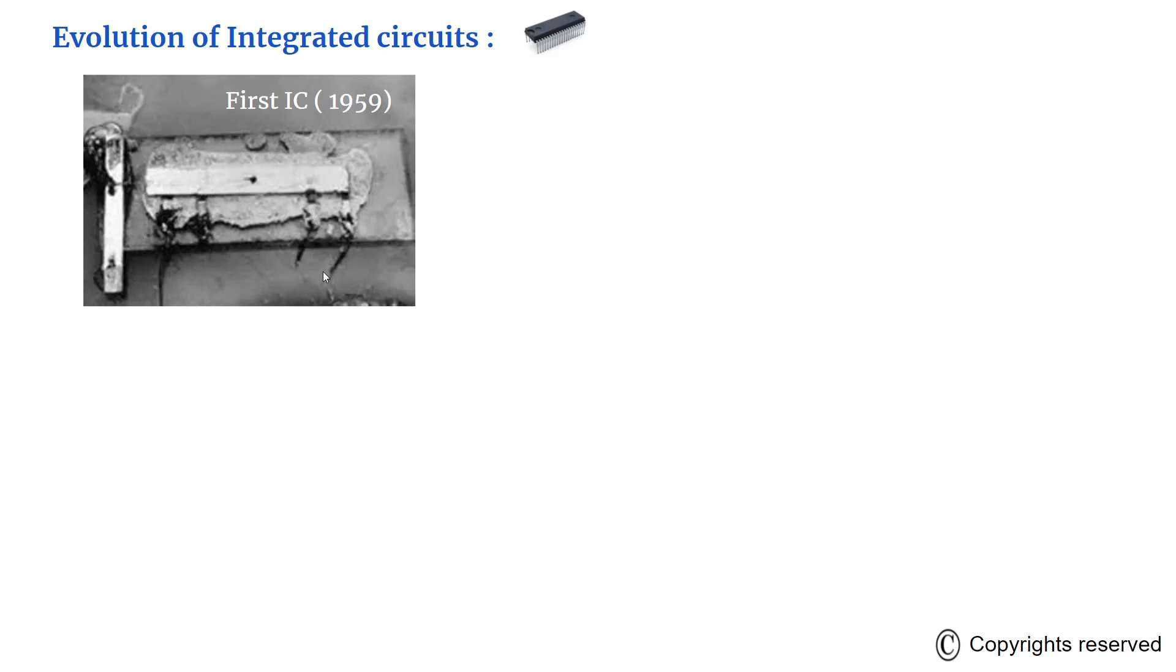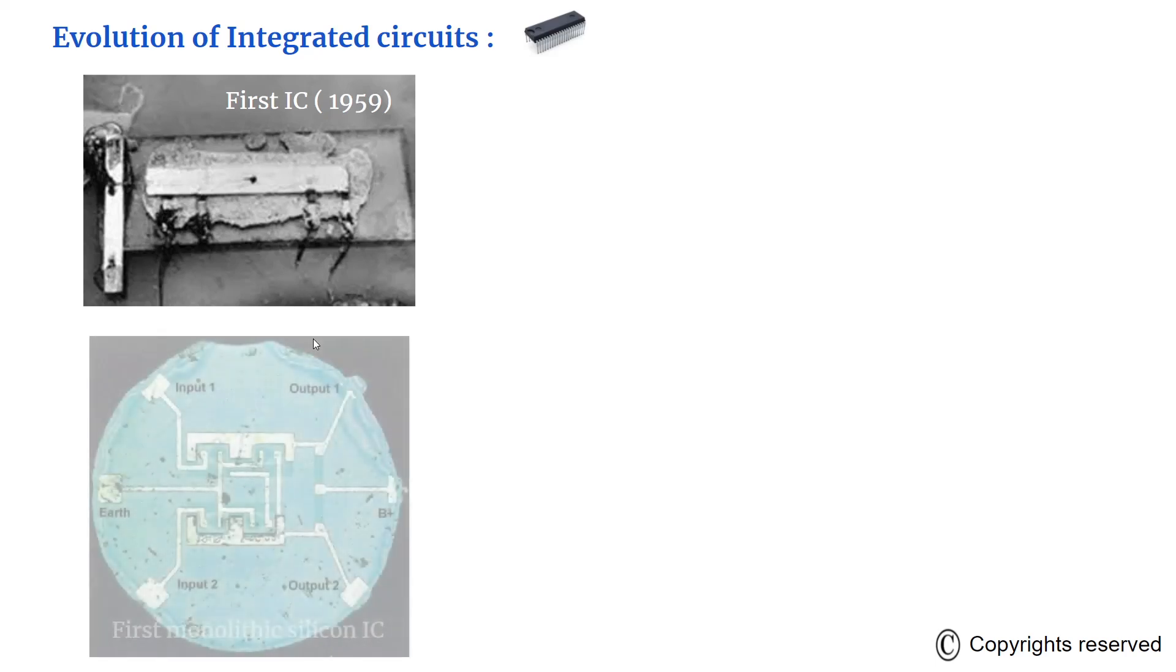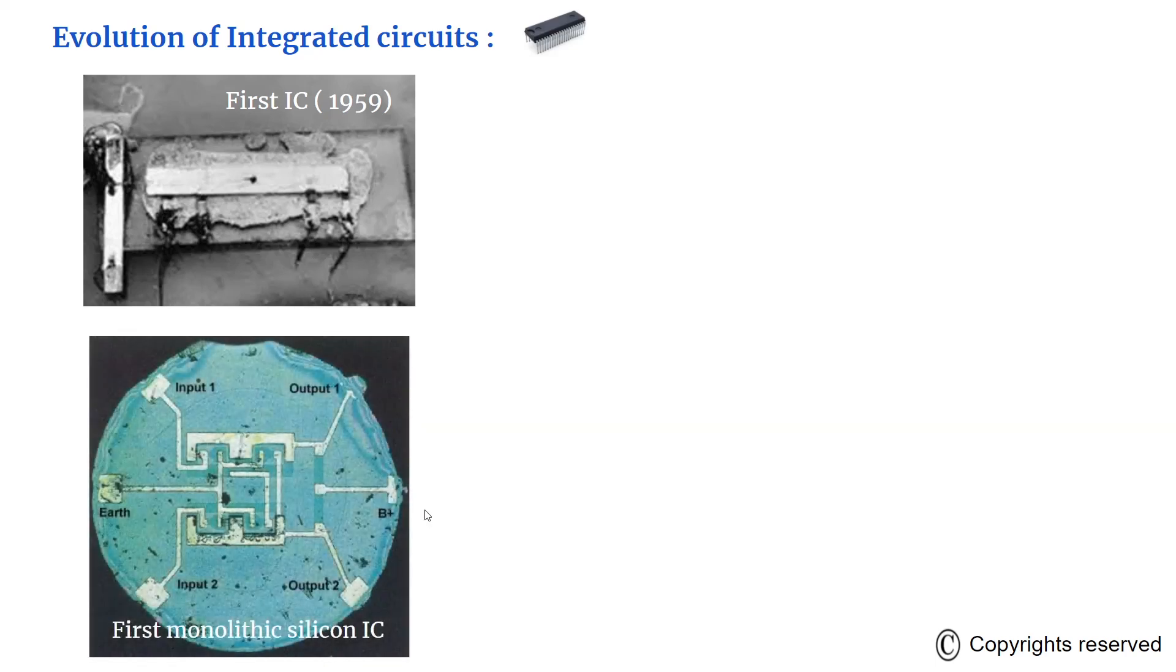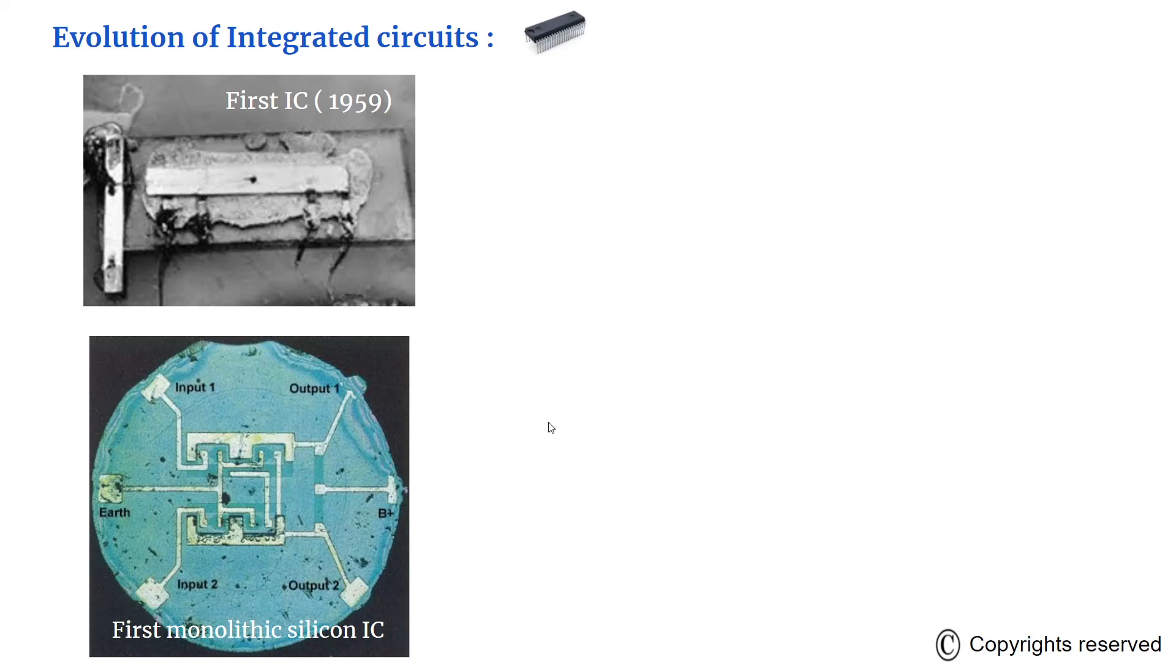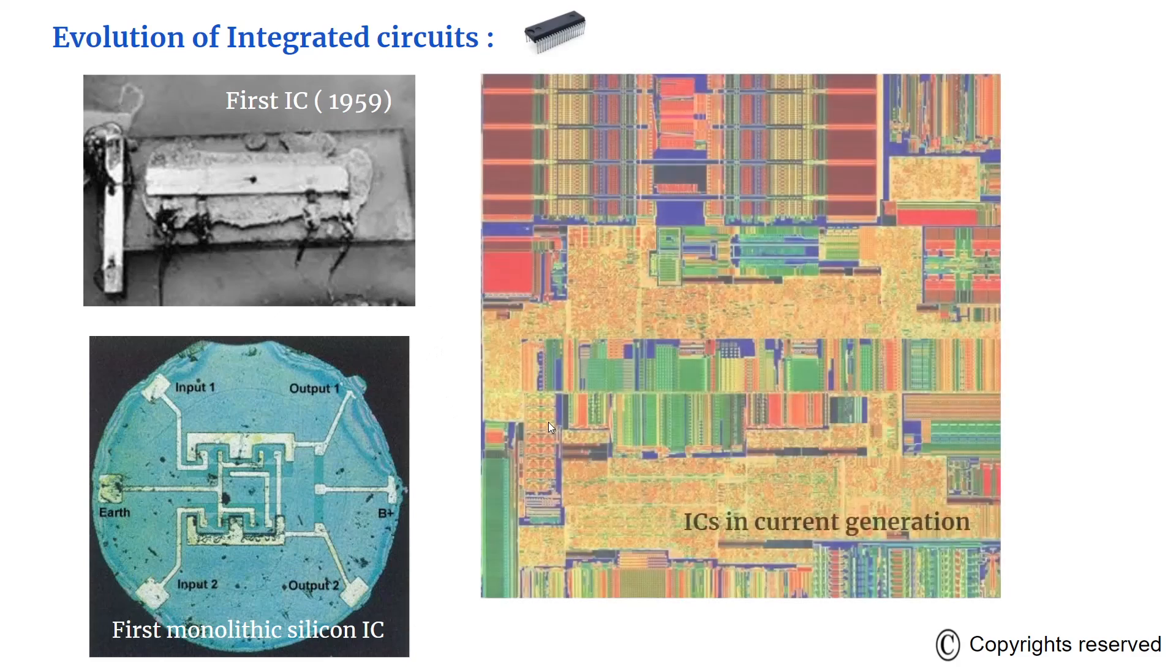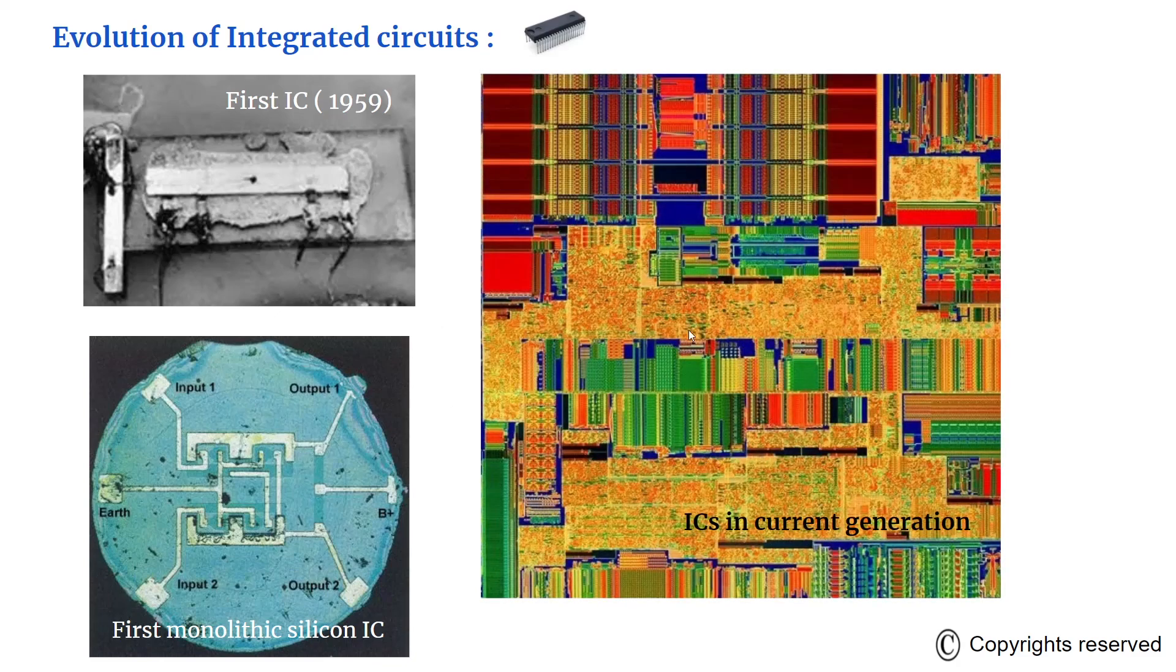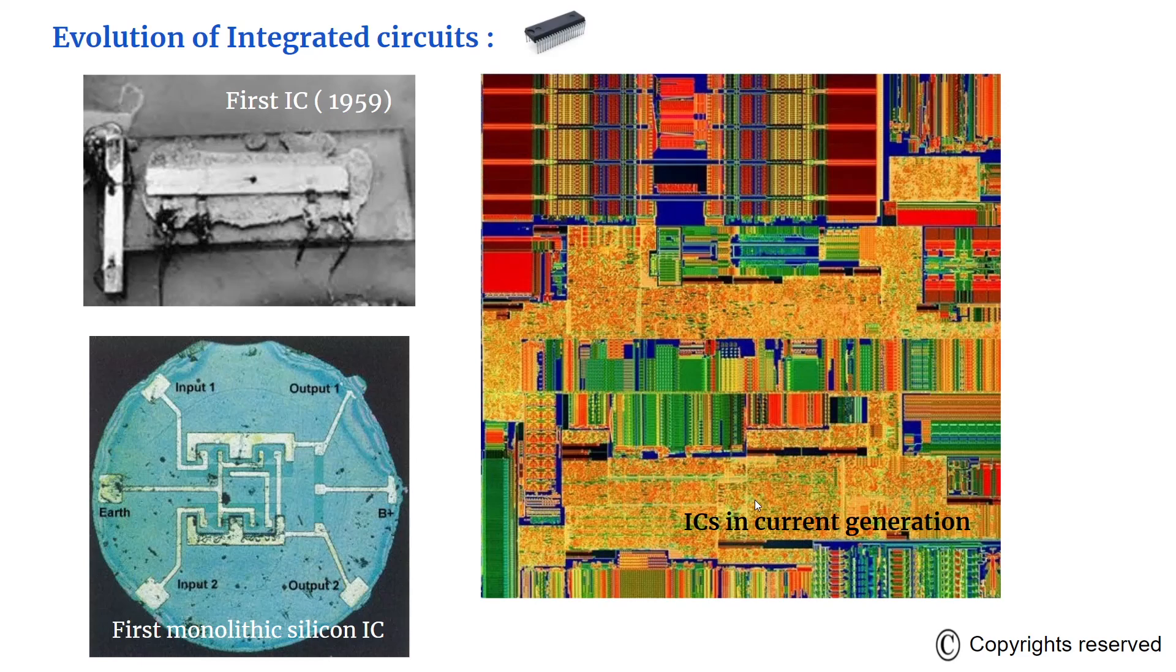In the year 1961, Robert Noyes developed the first monolithic silicon IC, and these two were jointly considered as the first integrated circuits. The picture that you see here is a picture of an IC of the present generation which has millions and billions of transistors in it.